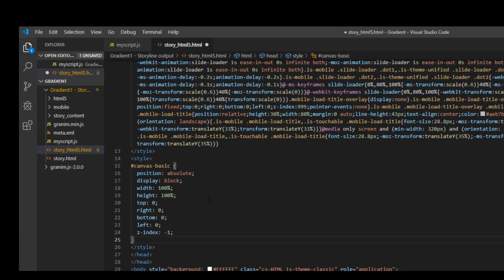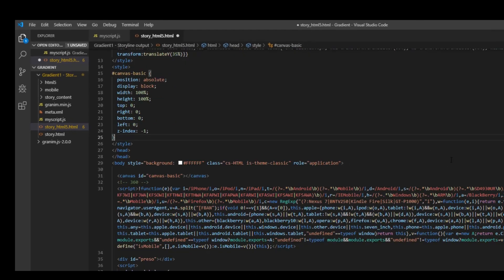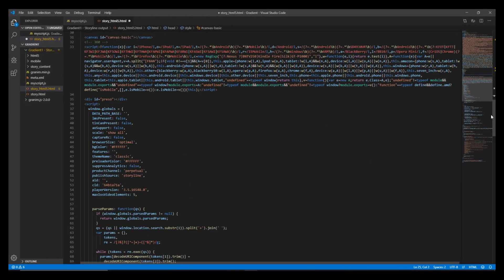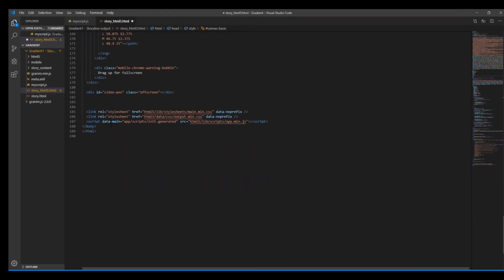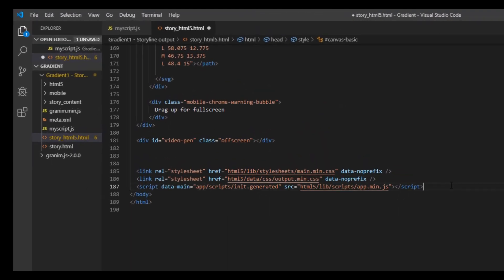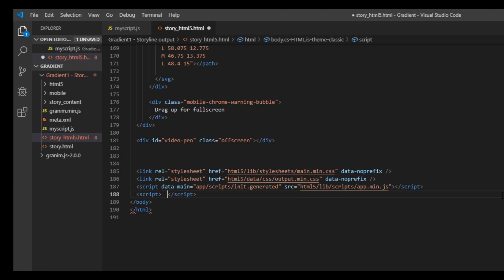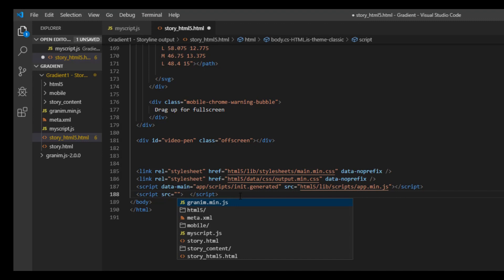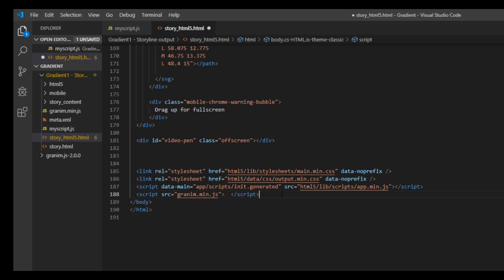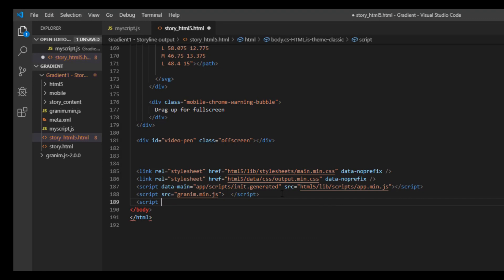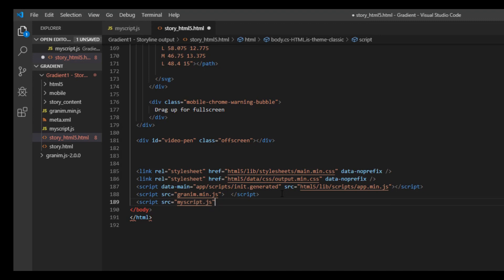The last thing we need to do is to reference our folder. So I'll go extreme down and just below the body I will have two scripts. So here I will just take a source and first I will put the granim dot min dot js, the one which we copied earlier in the video, and the next would be our personal file script source and myscript dot js, and then let me close the script tag.